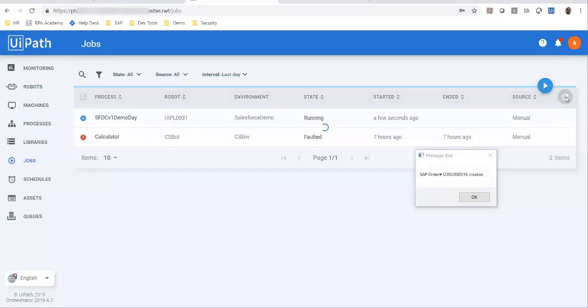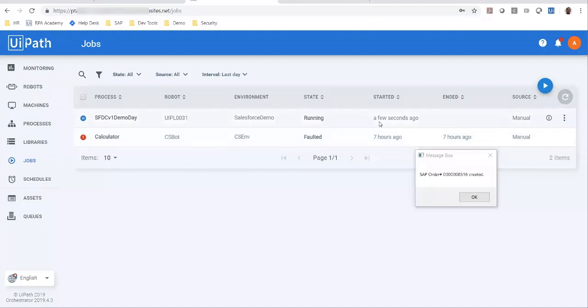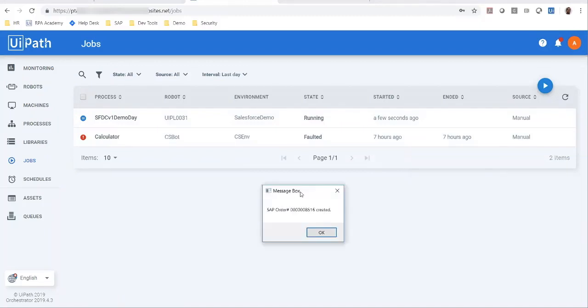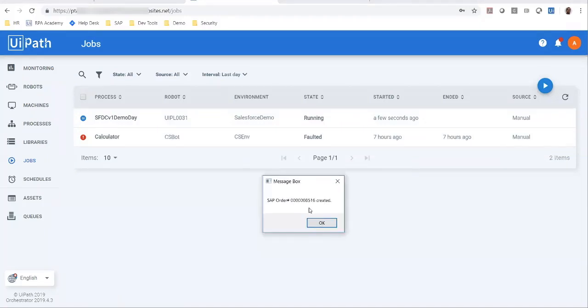In orchestrator, I just had this job that was created and which was picked up by the robot on my machine. The job was executed and this message box tells me the order number that was created in SAP.